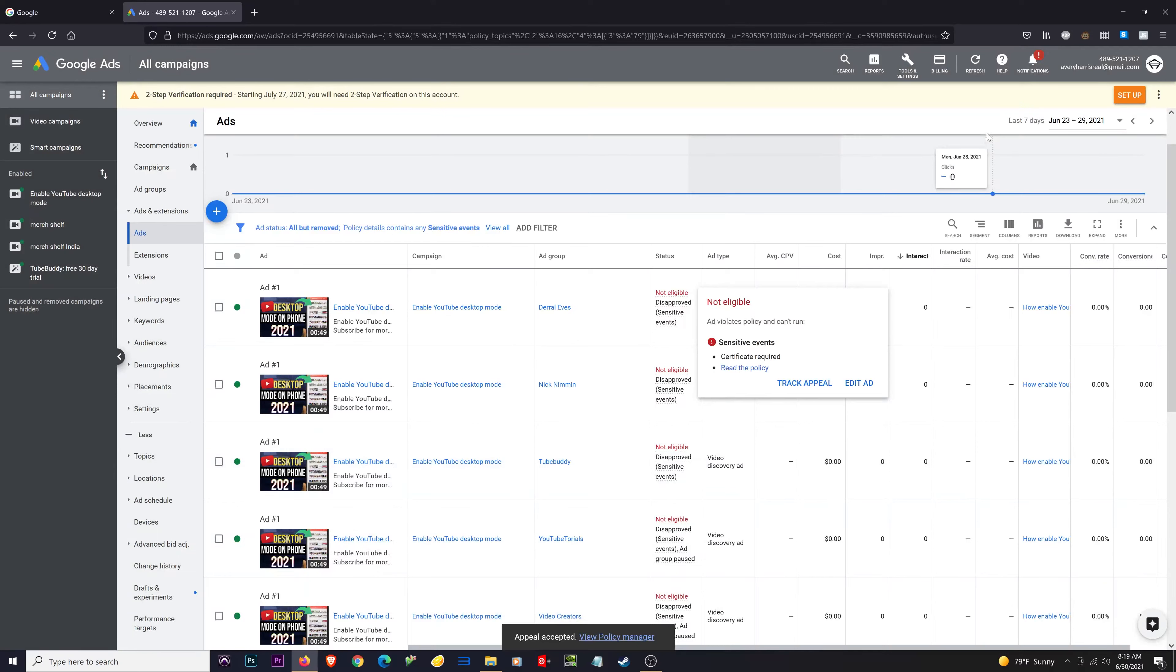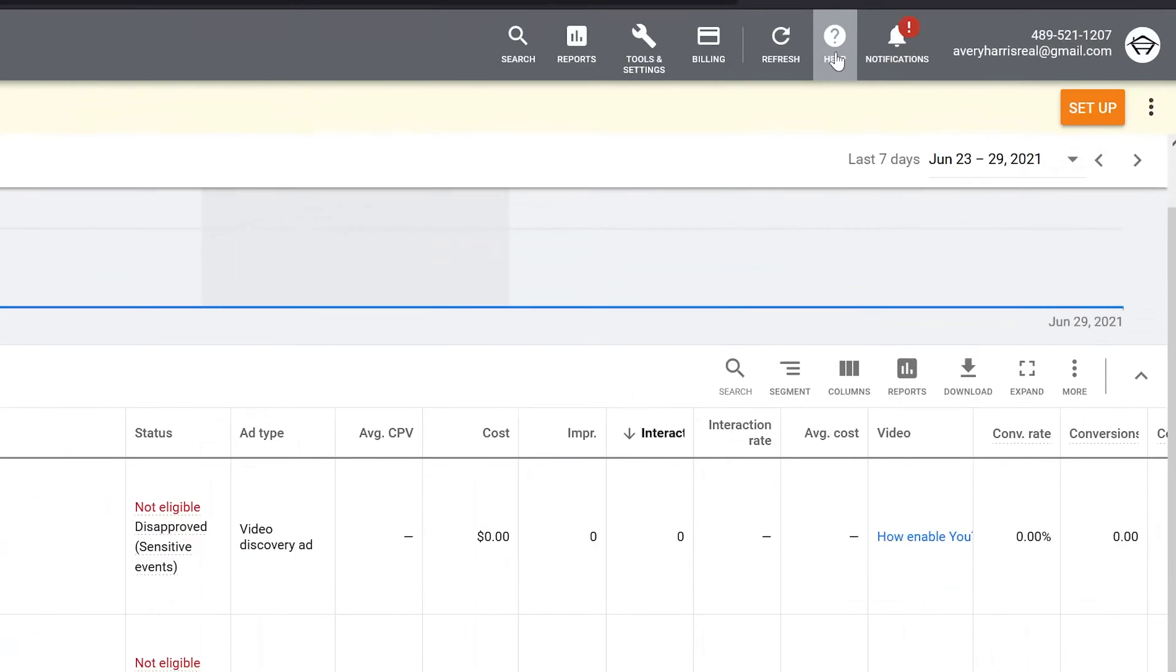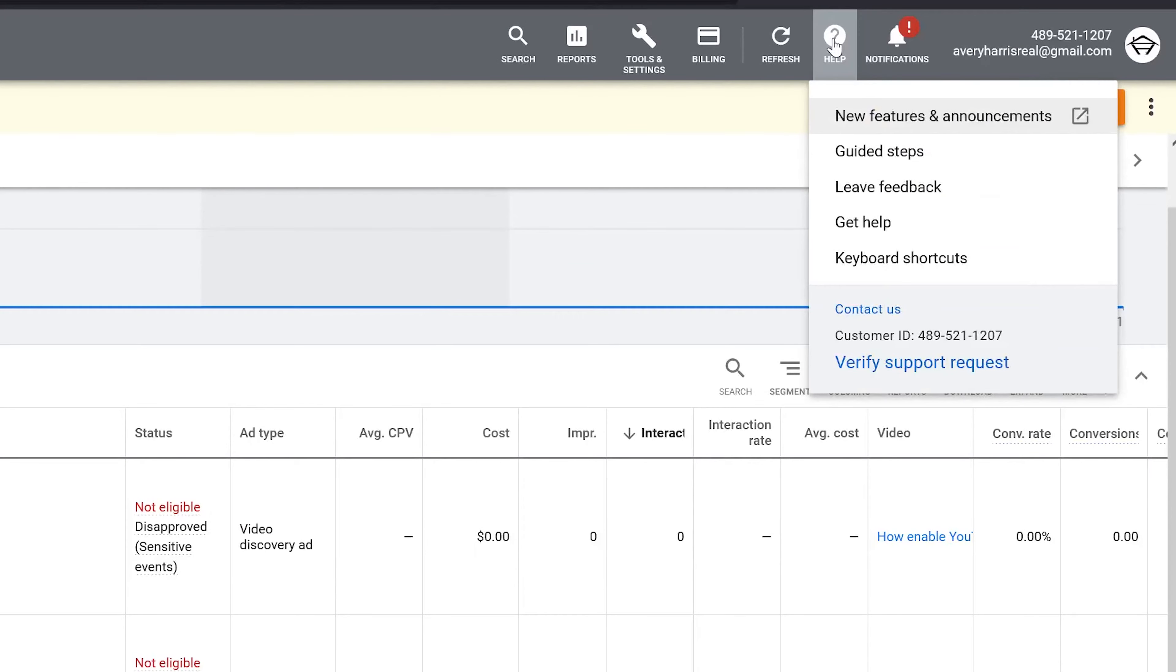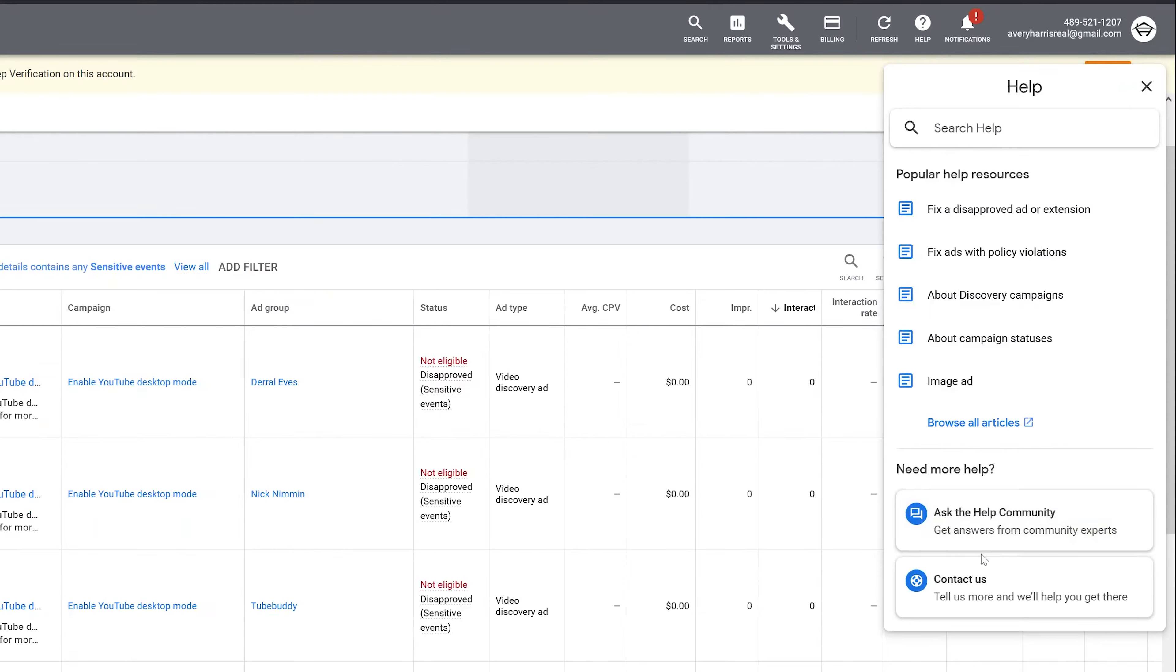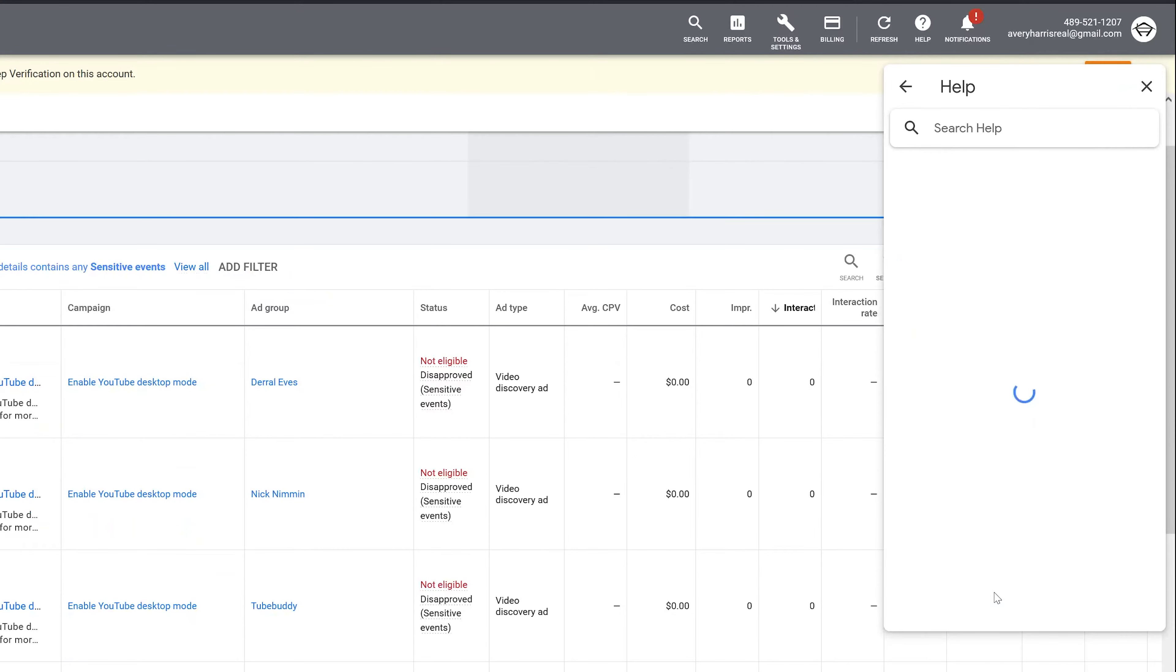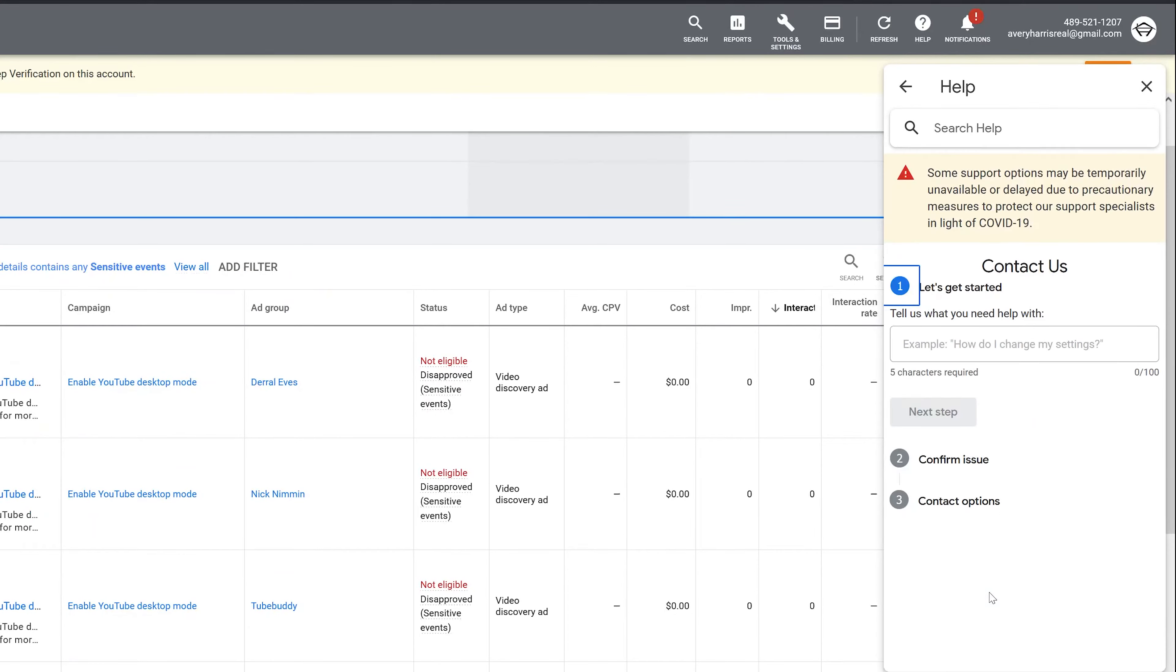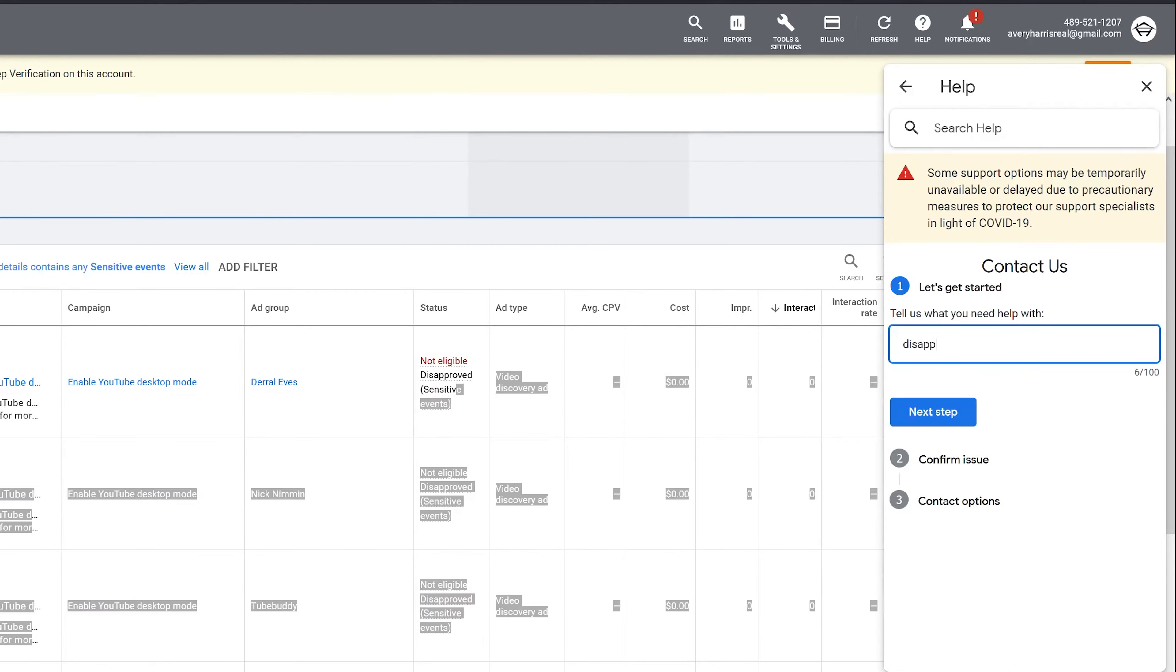If you have tried to appeal a disapproved ad and it has failed, the next step that you can do is contact customer support. To do that, go up and click on Help at the top, then click on Get Help, and the last thing you want to do is go to Contact Us. Under Contact Us you can see it says 'Let's get started,' in which case you want to put in what your problem was. I'm putting in 'Dispute disapproved ad,' then click next step.